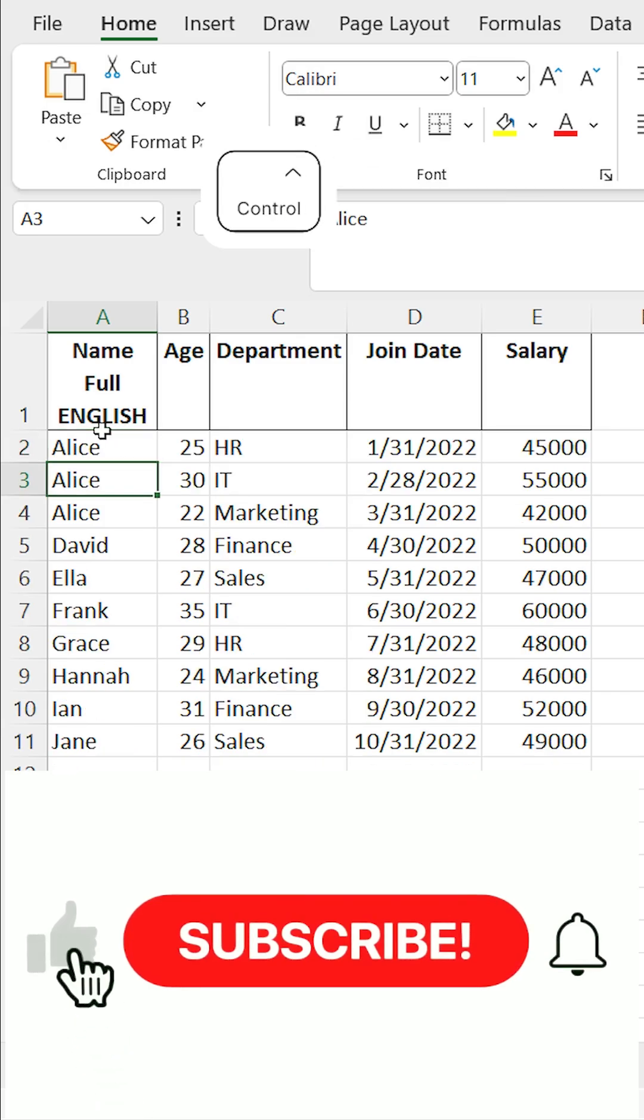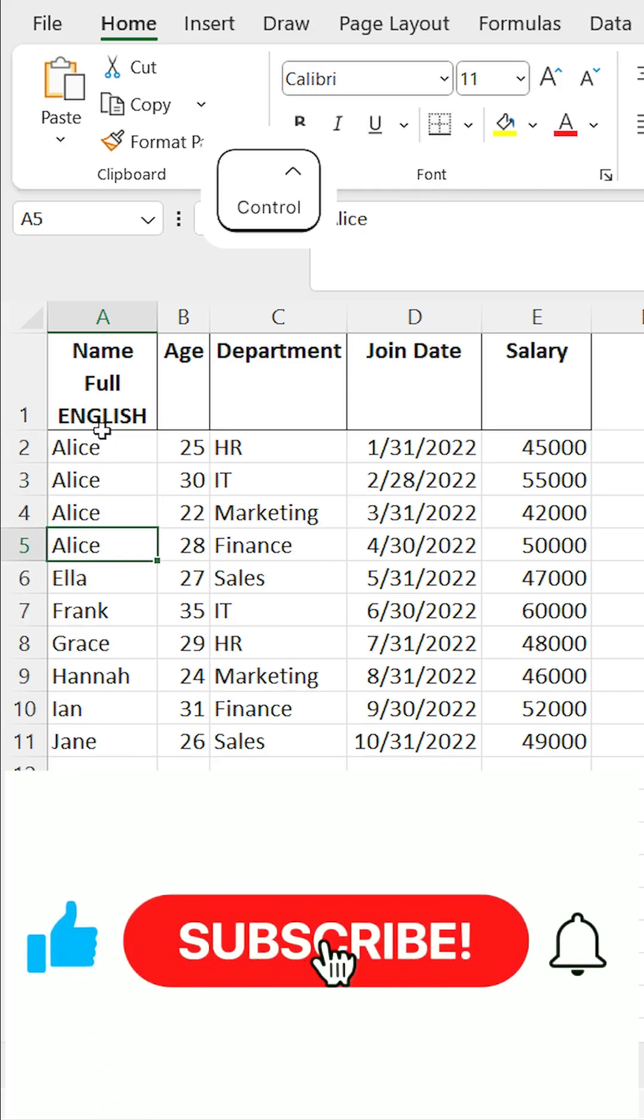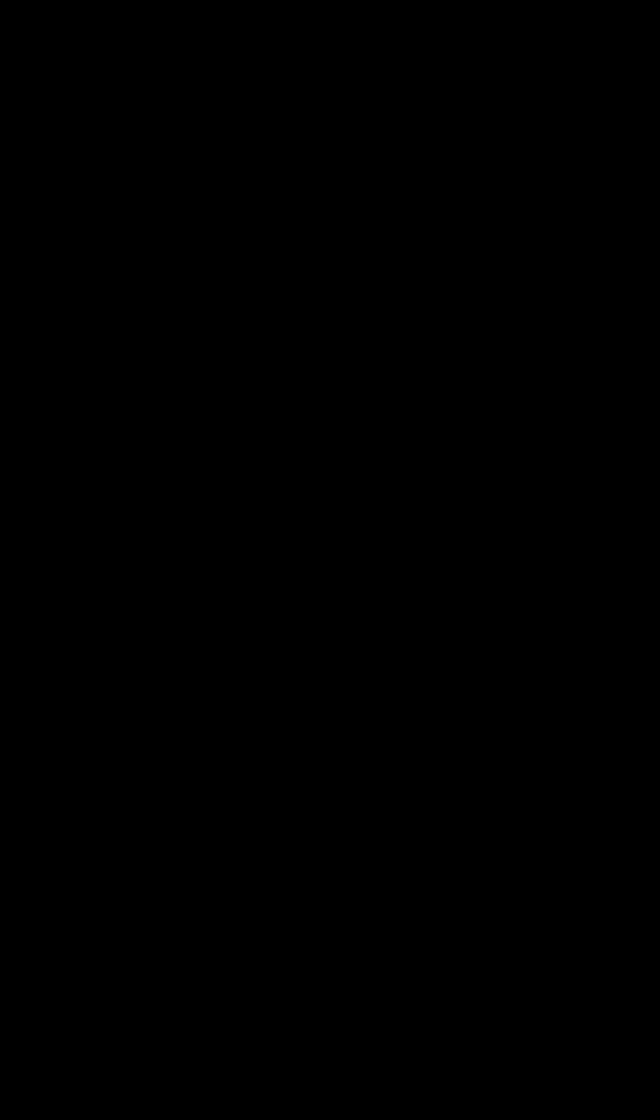Master these and you'll be an Excel pro in no time. Like and subscribe for more Excel tips.